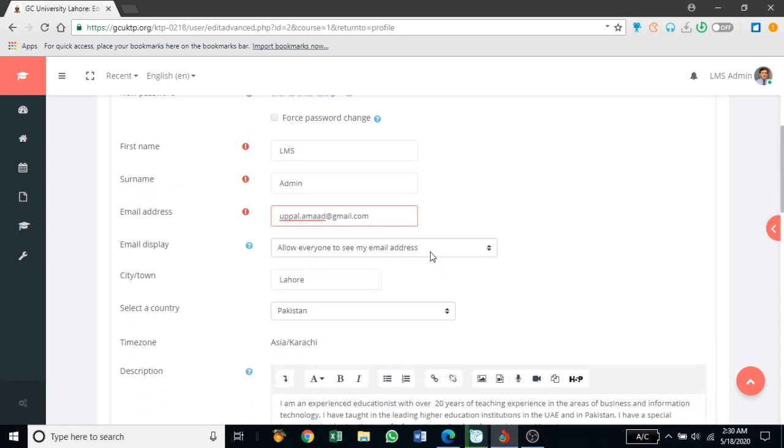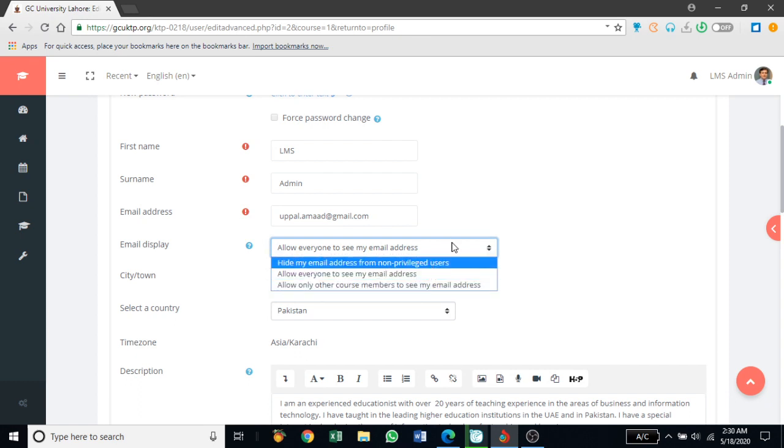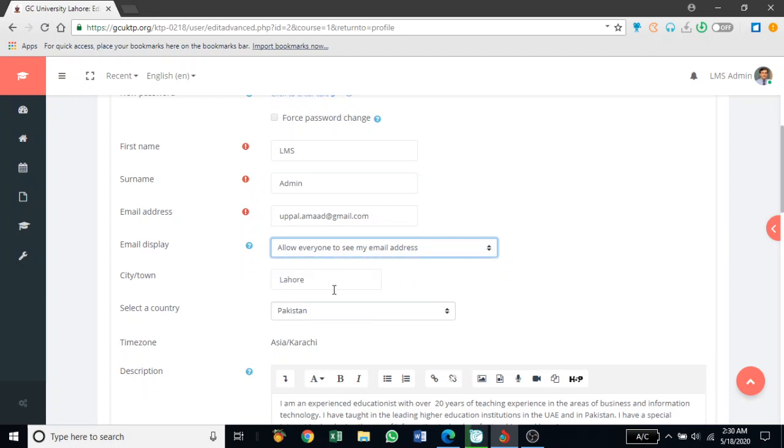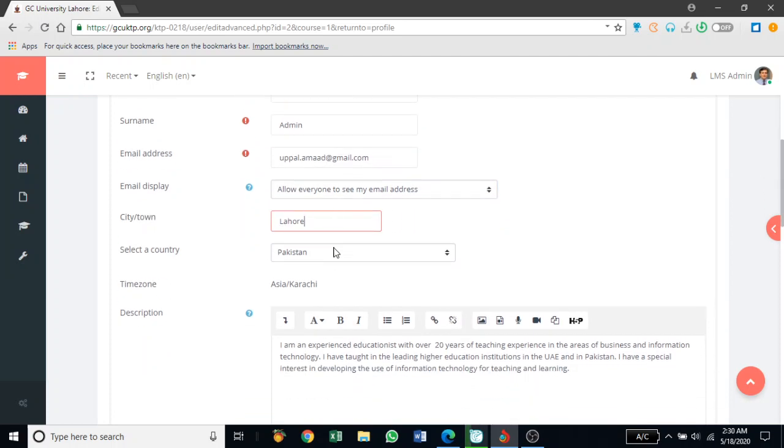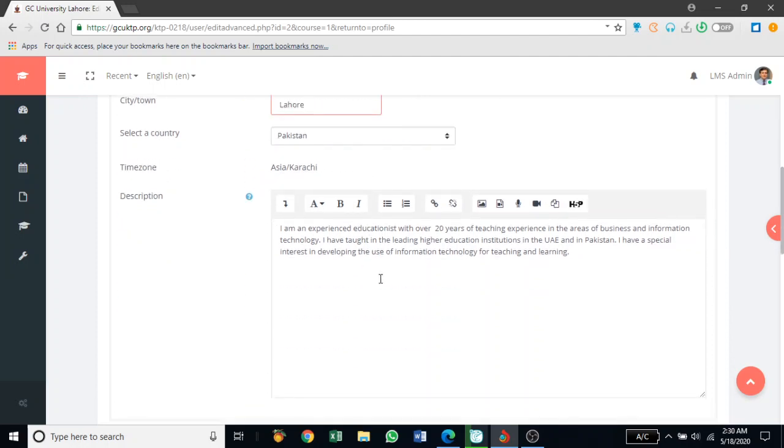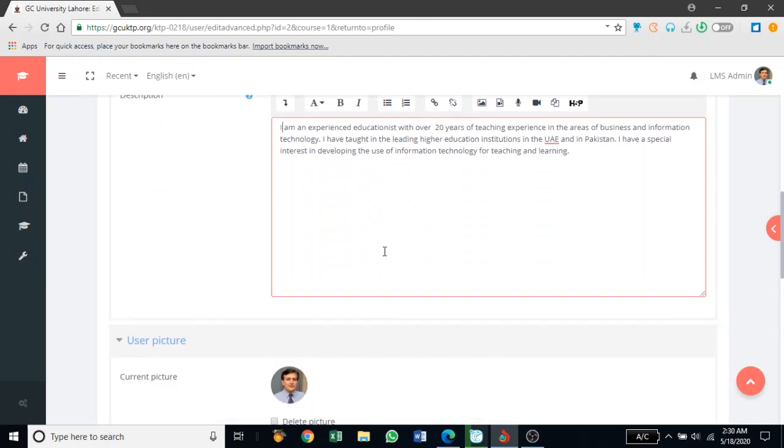If you want to allow people to see your email or if you want to hide your email on the website, you can do that. Make sure that you have selected the right city and the country because that determines the time zone on the website for your course. And then here you can enter a brief description about yourself. You can type it here or you can copy and paste your brief description into this editor box.